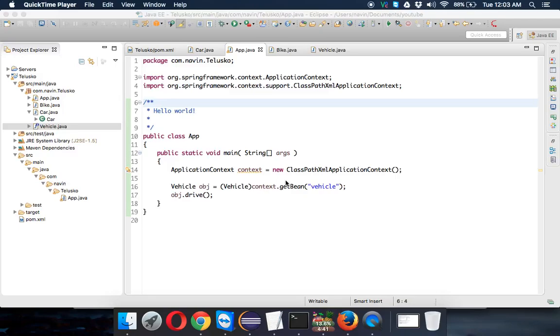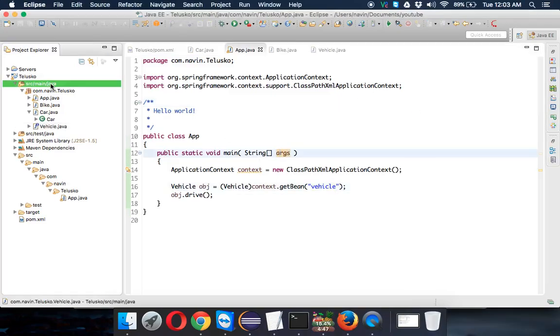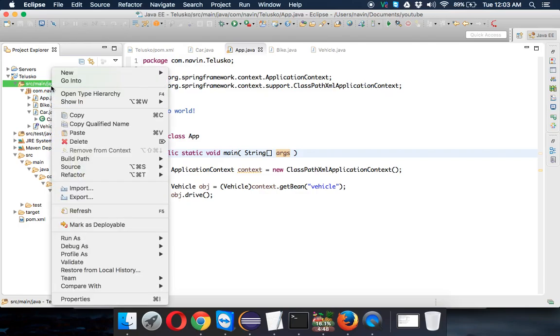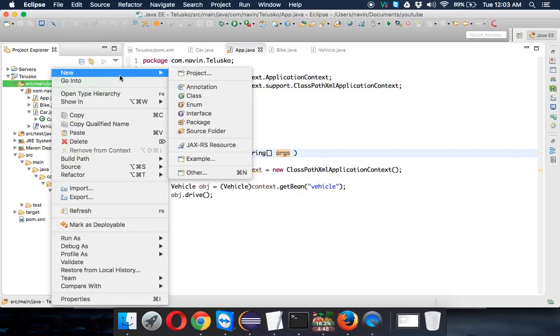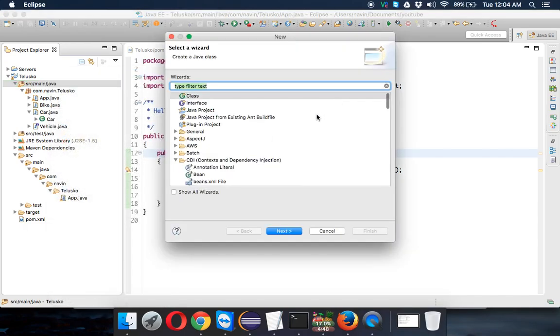So now let's see how to create an XML file from where we can just read the data we want. To create that file, just go to your package in your SRC and say new, and we need to create an XML file.